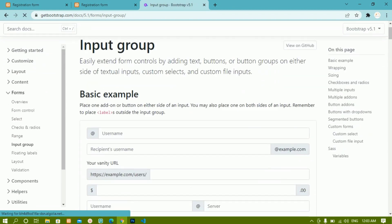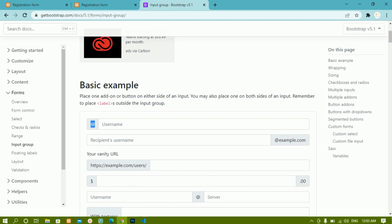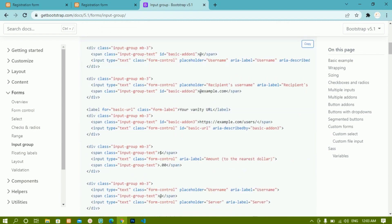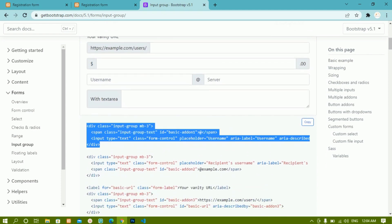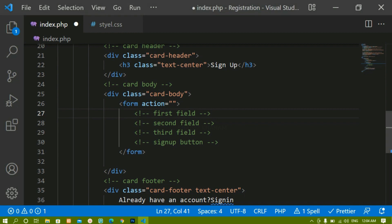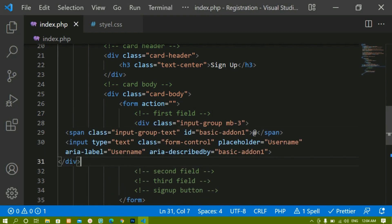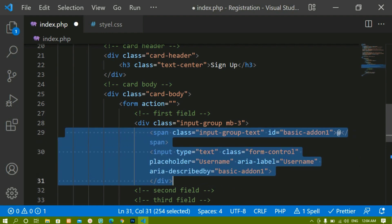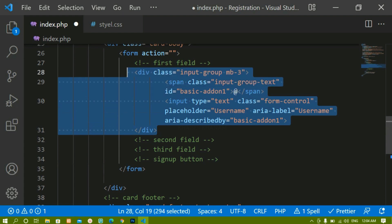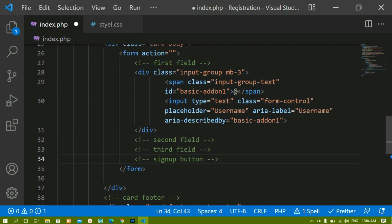For the first field we are going to copy the code from Bootstrap and paste it so we can reuse it for the second and third fields. I'll search for Bootstrap, open the first link, and search for 'input group'. We have plenty of options — I'll select the first one which has an icon on the left and an input field. I'll copy this entire thing and paste it inside the first field, then format the document.